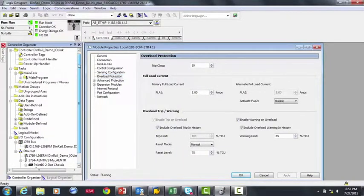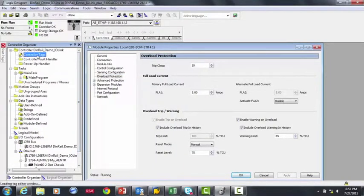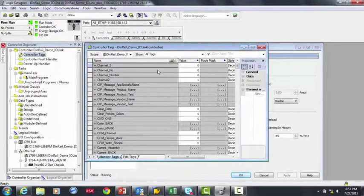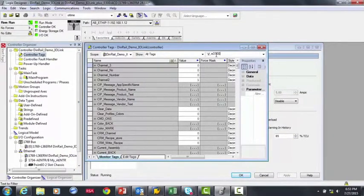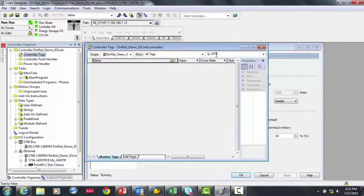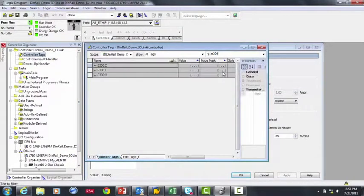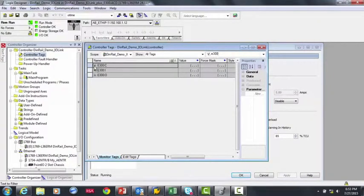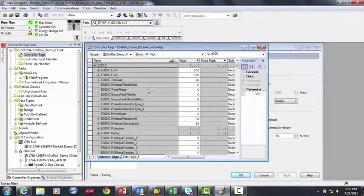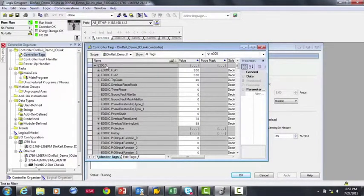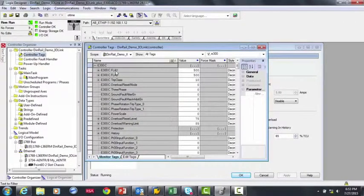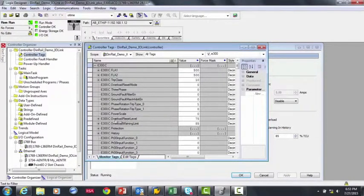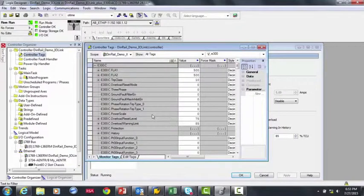Now, if we go to the Device Tags, you can see another nice feature of Premier integration, where all of the device tags for the E300 have logical names. So if we go into the Configuration Tags, you can see Full Load Amperage at 5 amps, the Reset Level, and the Warning Limit again, just like we did in the add-on profile.